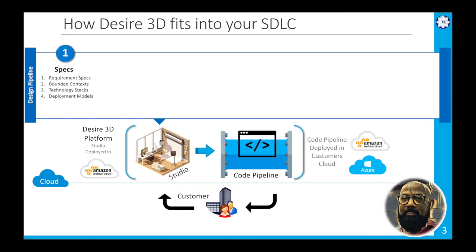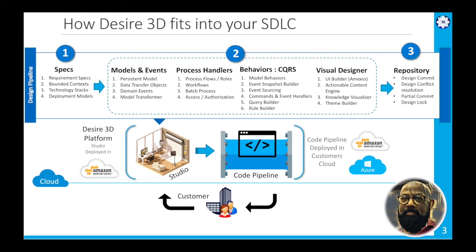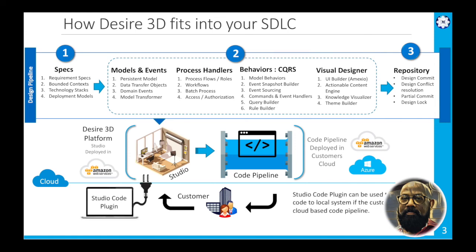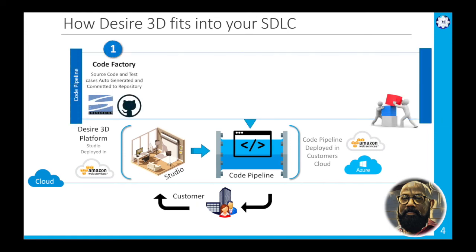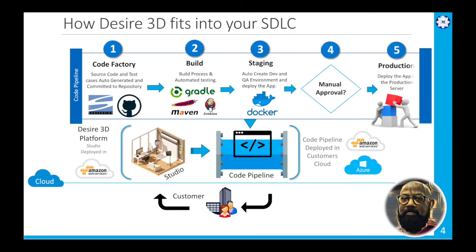The design pipeline focuses on specification to design to committing the design to the design repository. The code pipeline is focused on creating the code base, running the app, and finally pushing the app to the production environment. This is the fundamental idea behind the Design 3D platform.